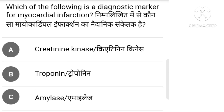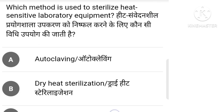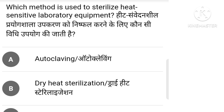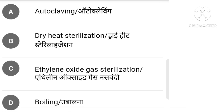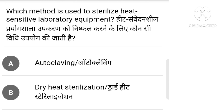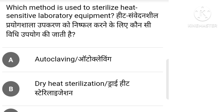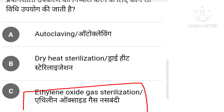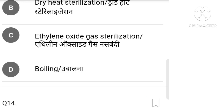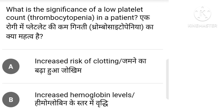Which method is used to sterilize heat-sensitive laboratory equipment? The correct answer is option C: Ethylene Oxide Gas Sterilization.